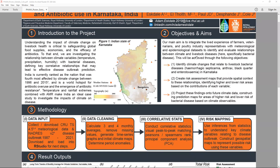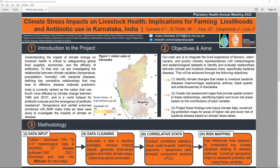To introduce this project, we were investigating the relationship between climate change and bacterial diseases, specifically haemorrhagic septicaemia, anthrax, blackleg, and enterotoxemia. All of these diseases have known relations with livestock, especially in India where there is a strong livestock economy. We examined how these bacterial diseases are impacted by climate variables such as temperature, precipitation, humidity, and diurnal temperature range.